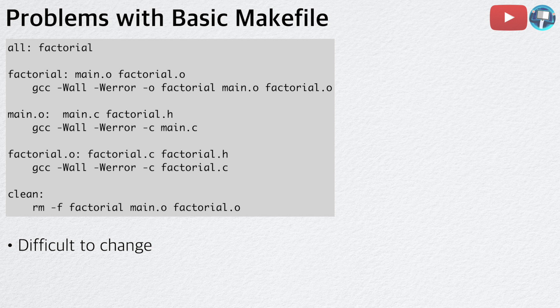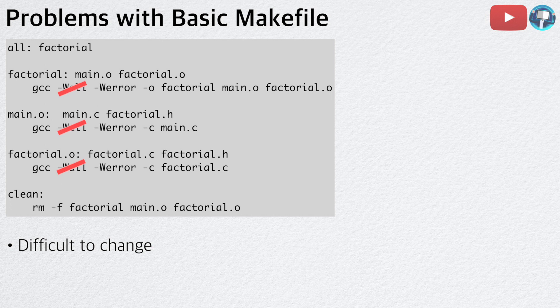For example, if I want to delete dash wall flags in my commands, I would have to manually delete each one of them. Although this isn't a big problem in this example, imagine a Makefile with hundreds of commands instead. To fix this problem, we are going to use variables.